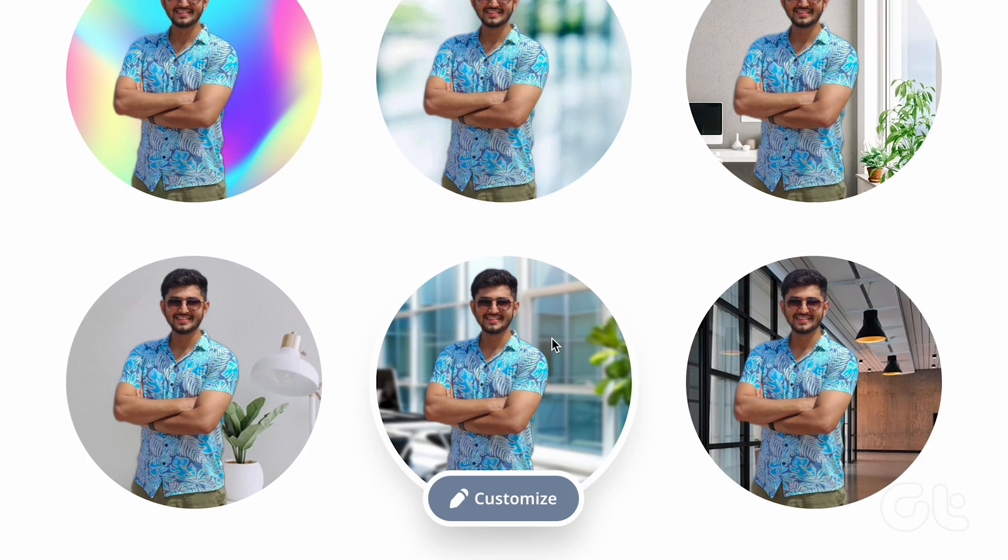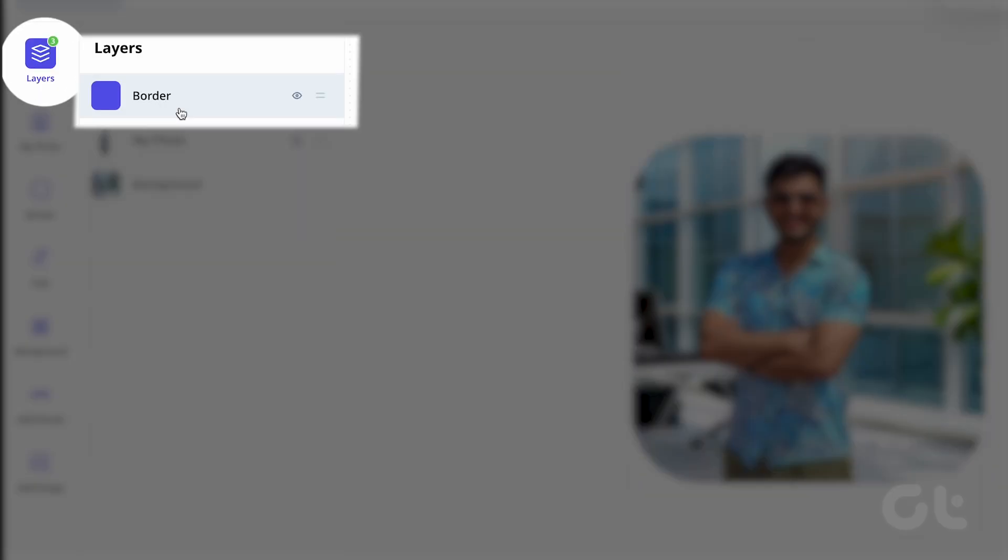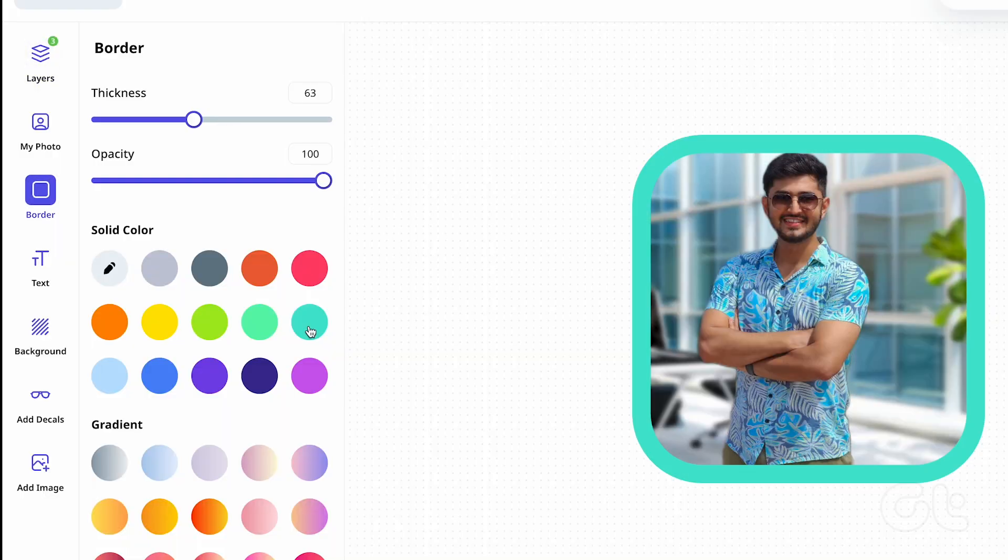Go even deeper by clicking on Customize under the photo that you have selected. Adjust layers. Add a proper border to your picture. Add text in a stylish way with many fonts and much more.